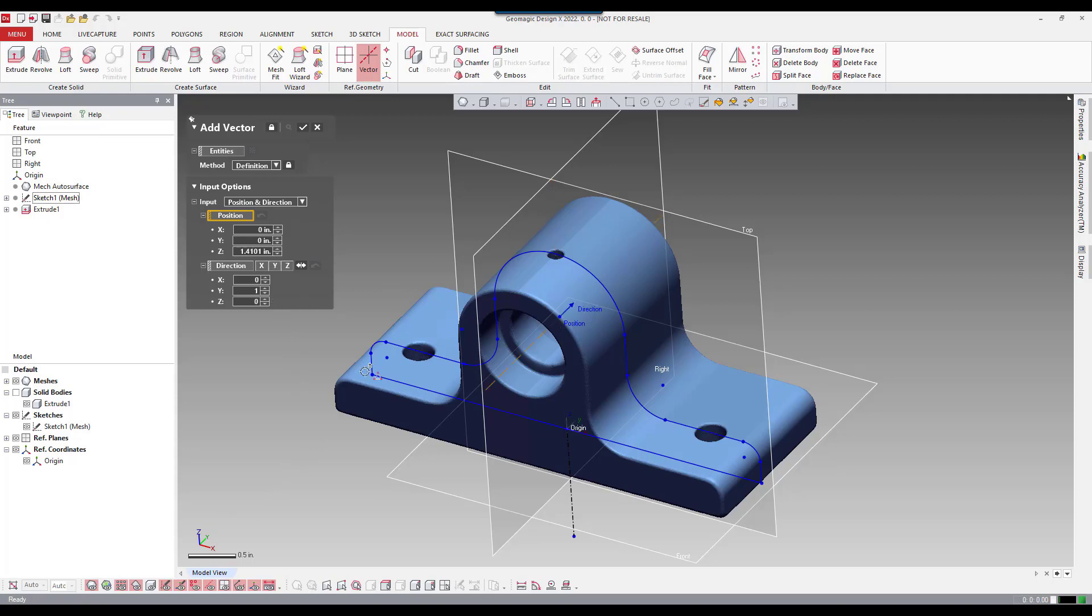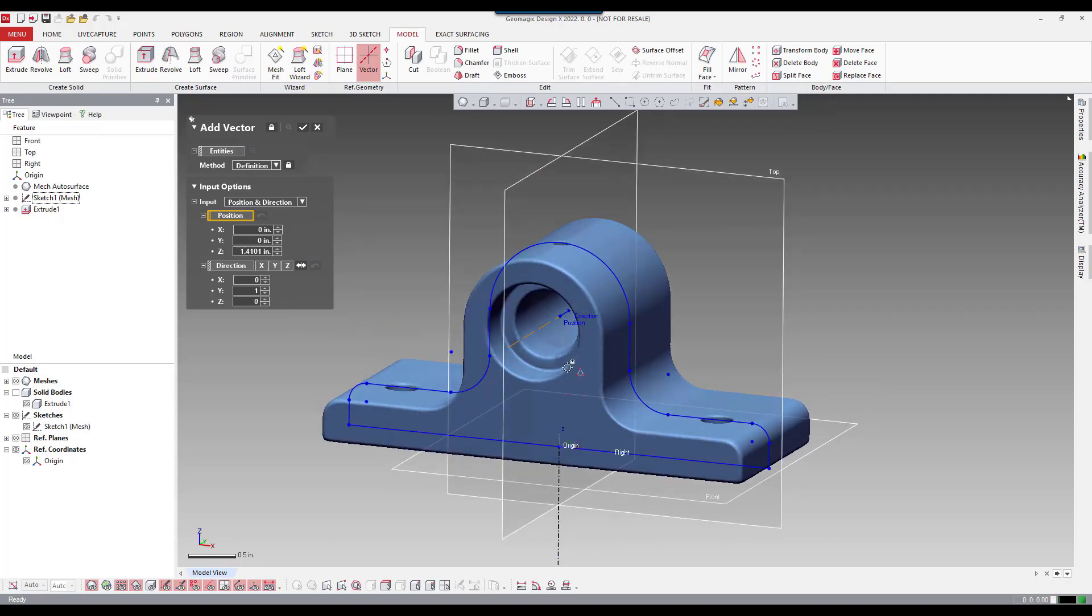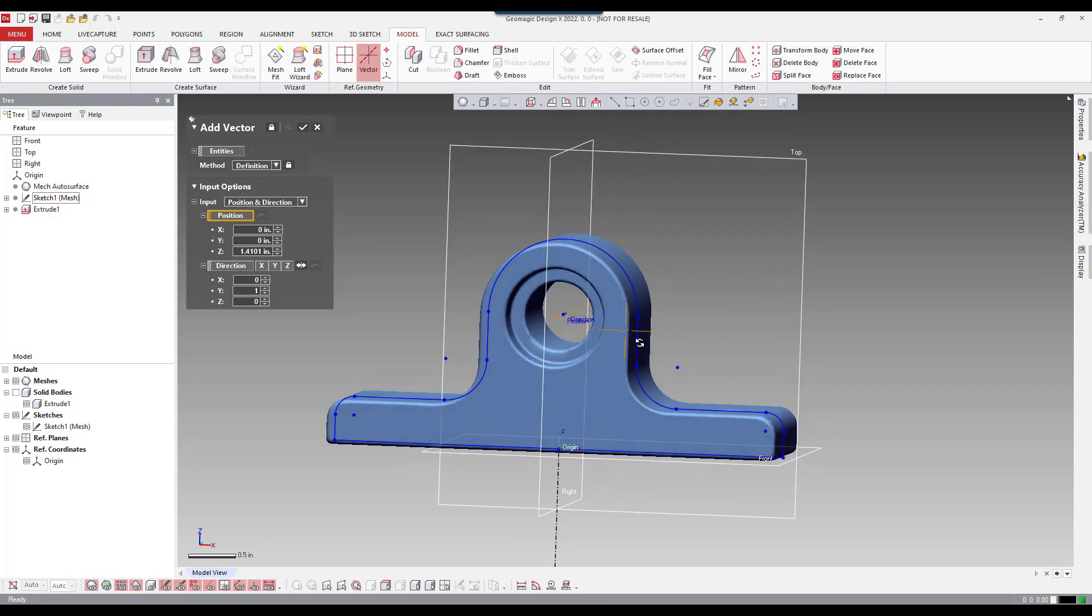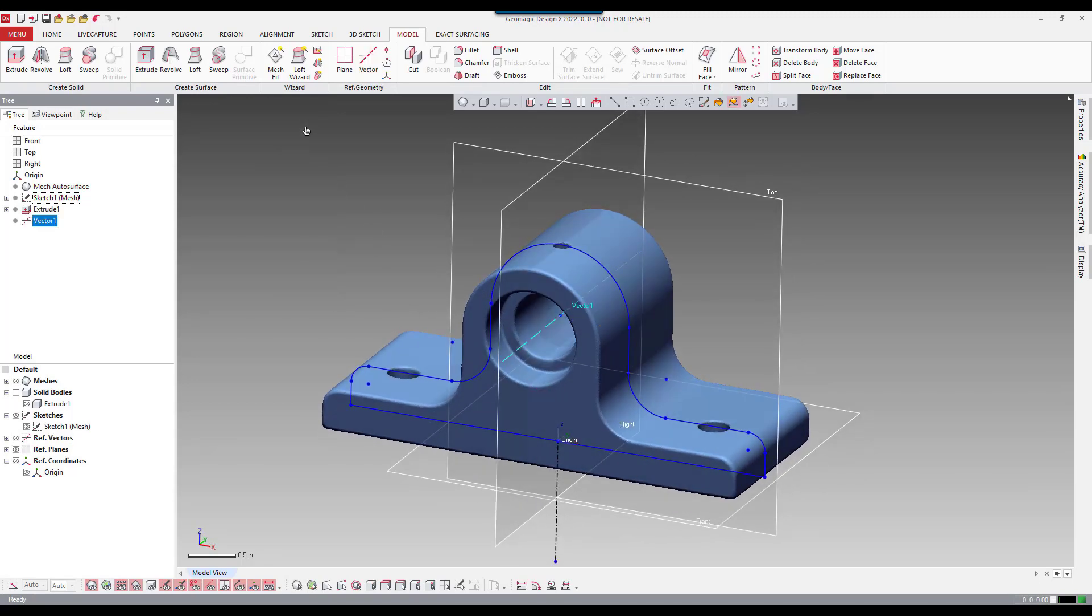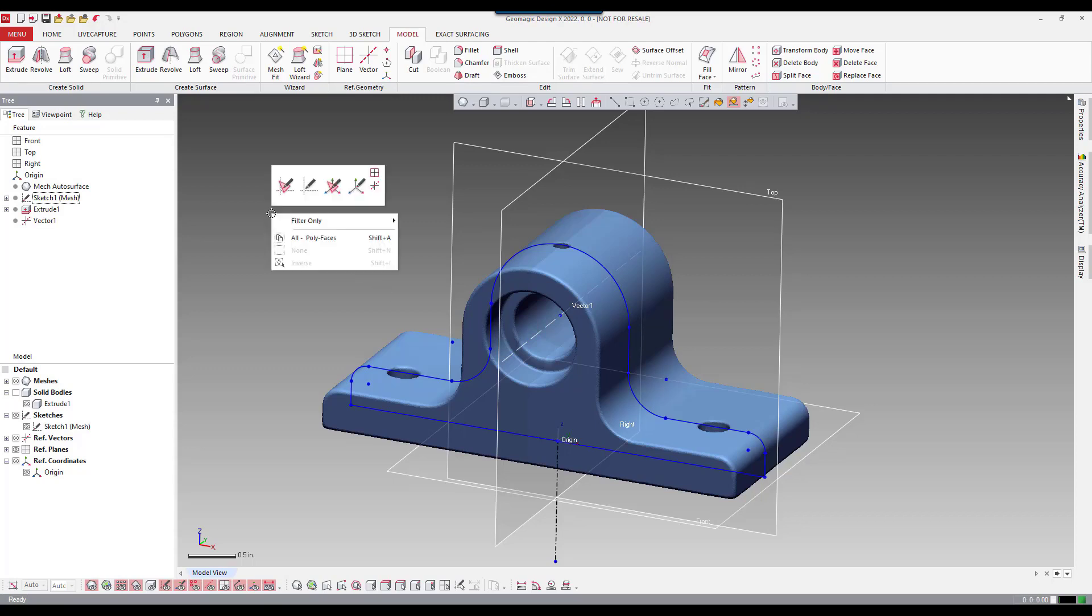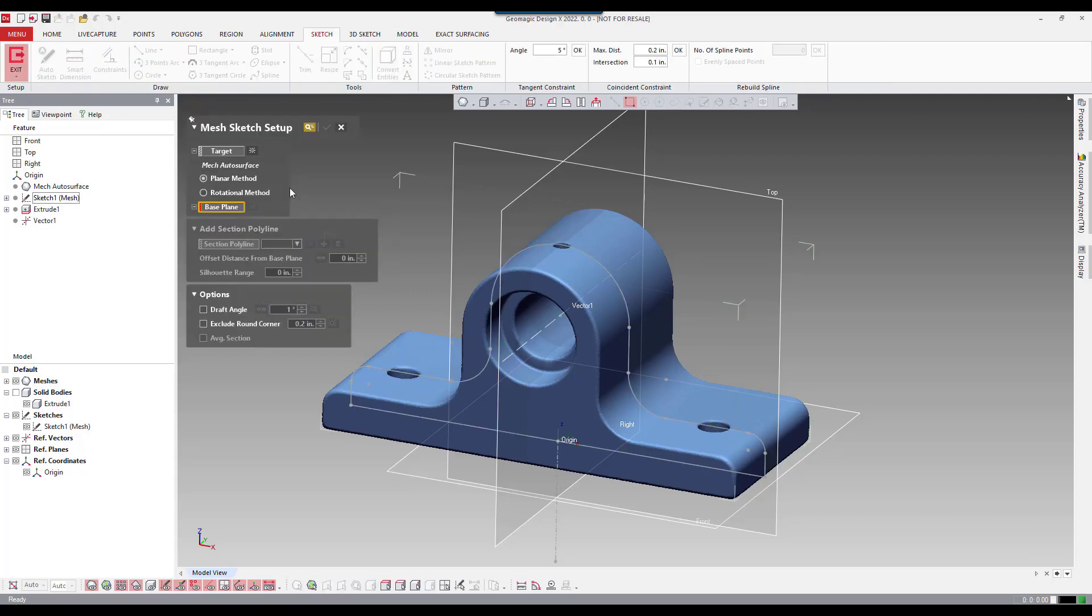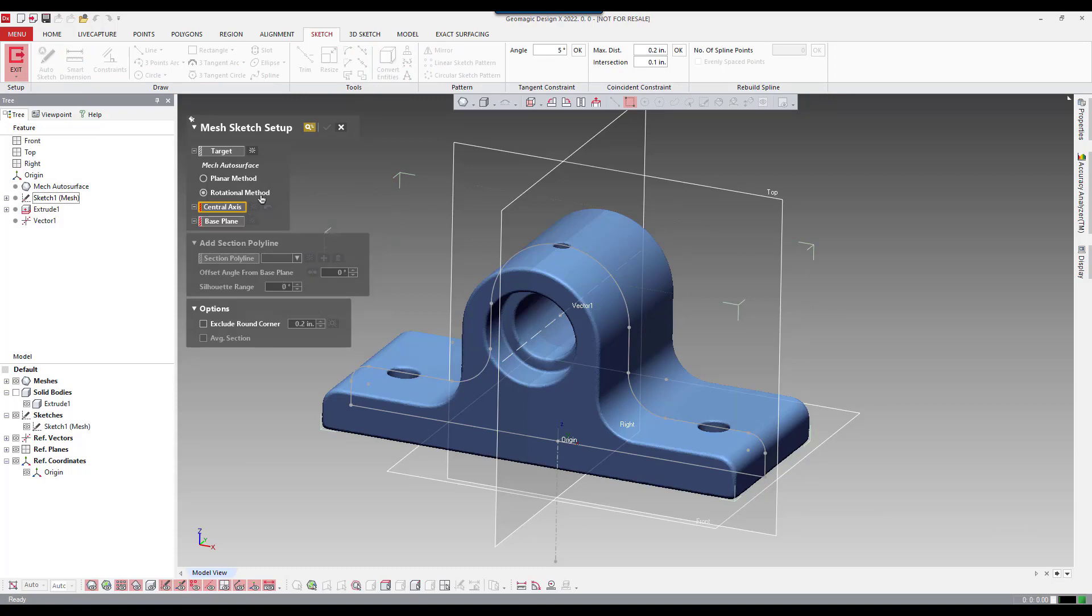So on the direction, I'm going to come up on the direction and pick the y. So that'll be normal to the y-axis, basically perpendicular to the top plane. I'll accept that. And now we have a vector to work with. So I'm going to create a mesh sketch. I'm going to right mouse click on the screen and say mesh sketch.